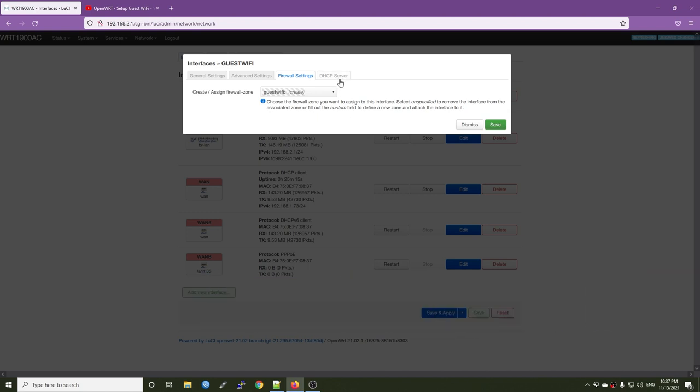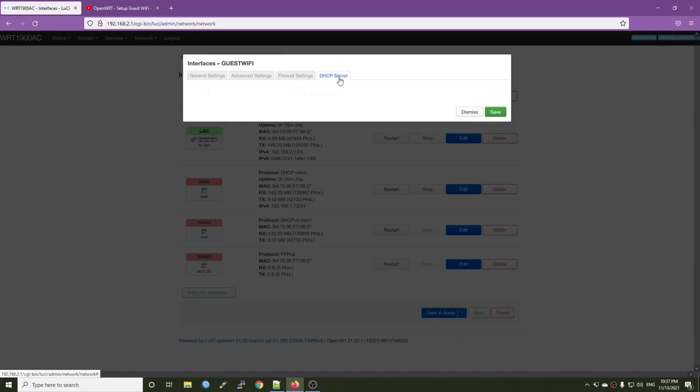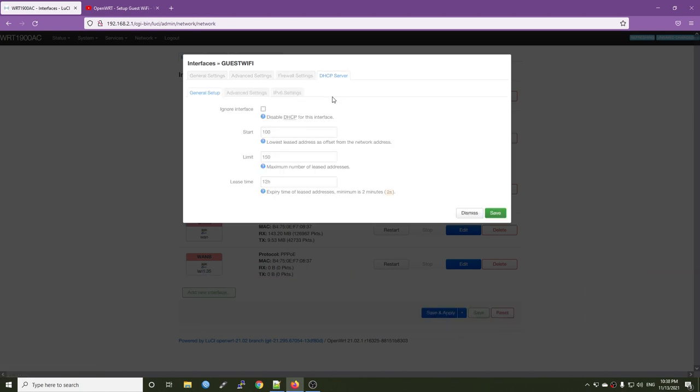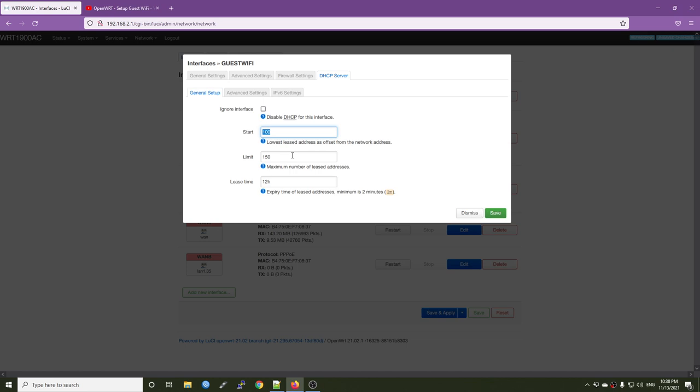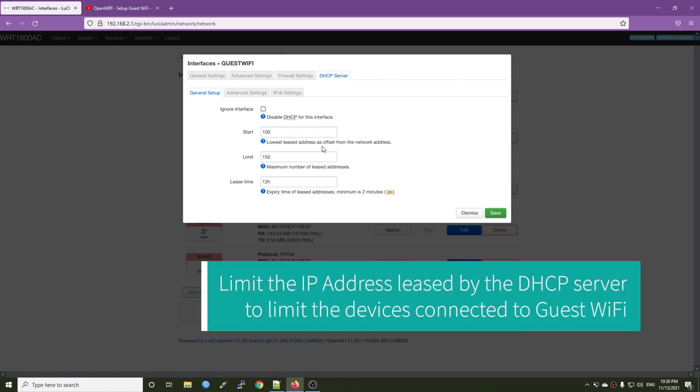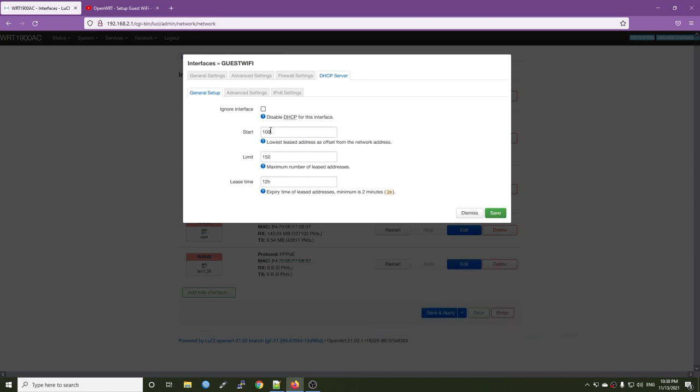And then we want to set up our DHCP server for the new interface. So it will start from 100 and end at 150. So right here, if you want to limit the client connected to your guest Wi-Fi at the same time, we can control the leases of your DHCP server. So for example, I want only 20 devices connected to my guest Wi-Fi at one time.